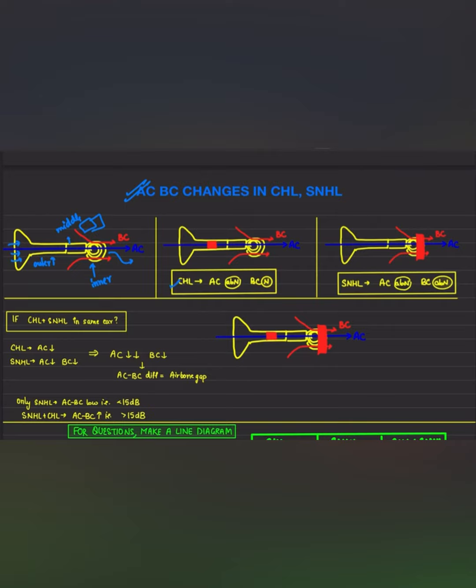Now if a conductive hearing loss occurs — let's say there is a blockage in the middle ear — in that case the air conduction will not be able to travel to the inner ear, whereas bone conduction can travel through the bone directly to the inner ear. So in case of a conductive hearing loss, the air conduction will be decreased whereas the bone conduction will be normal.